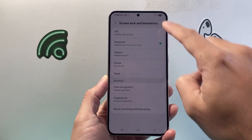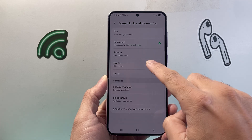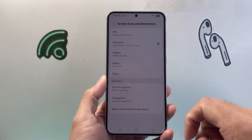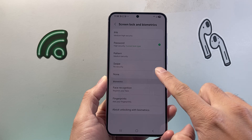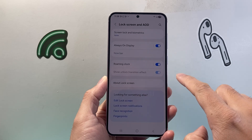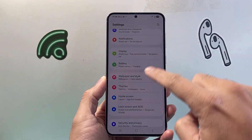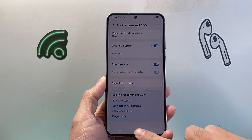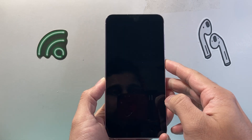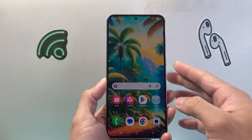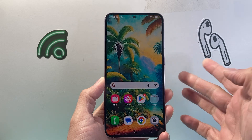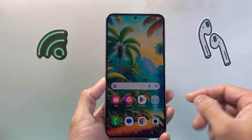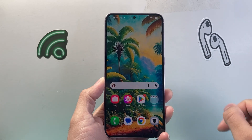We need to change that to None or Swipe. Swipe means you just have to swipe to unlock. If you choose None, you don't need to use anything. Go back, tap Verify — it says None. I locked my phone, and as you can see, there is no more lock screen password locking my phone.